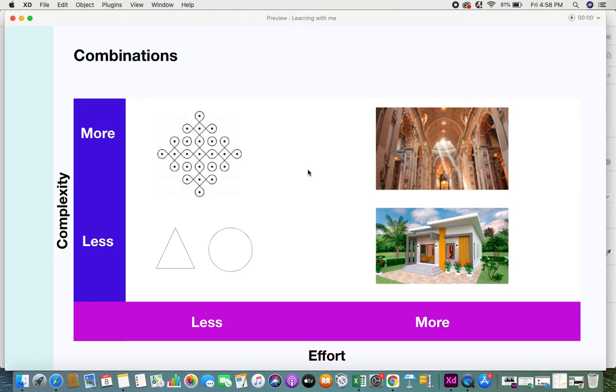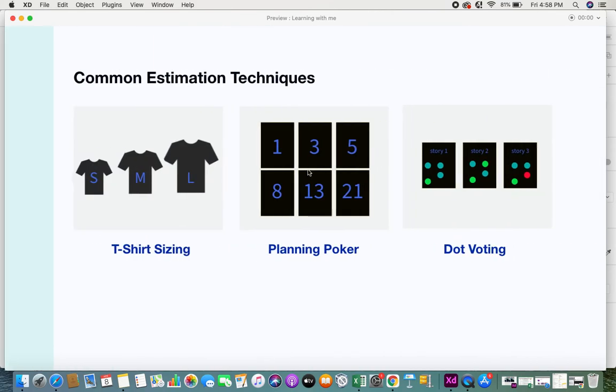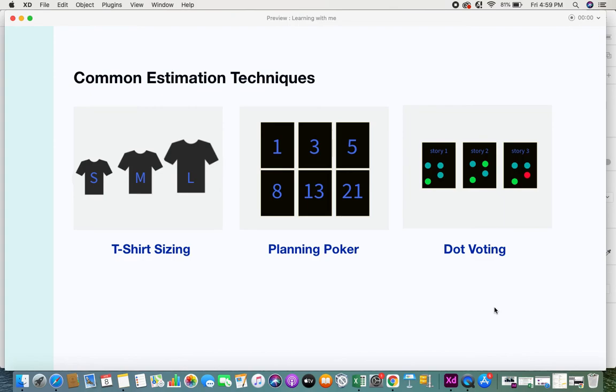These are the factors that developers use to estimate user stories. To estimate user stories there are various techniques. You would have heard t-shirt sizing, planning poker, dot voting. These are nothing but user story estimation techniques. These are the very common ones, but there are many other estimation techniques.